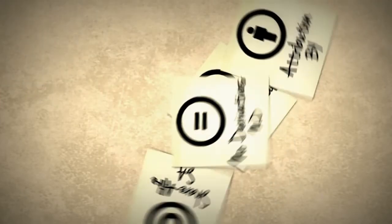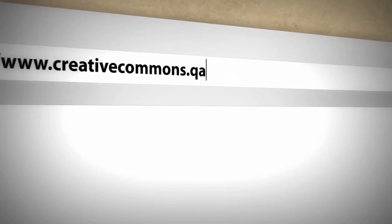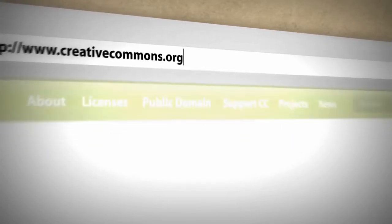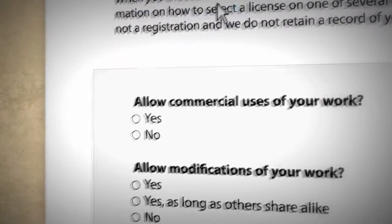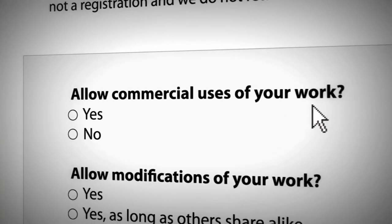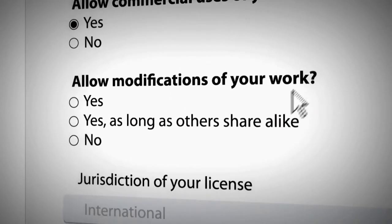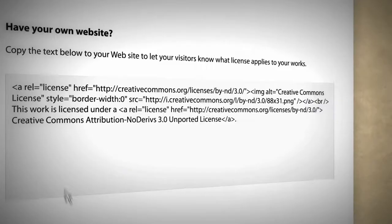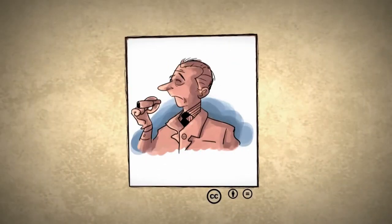So how do you get a license for your work? Easy! Visit www.creativecommons.qa or creativecommons.org. Go to the licensing section and answer a few simple questions about how you want to share your work — allow commercial uses of your work, allow modifications of your work — then select a license. Click submit and you'll generate a code for your license that you can easily apply to almost any digital work.